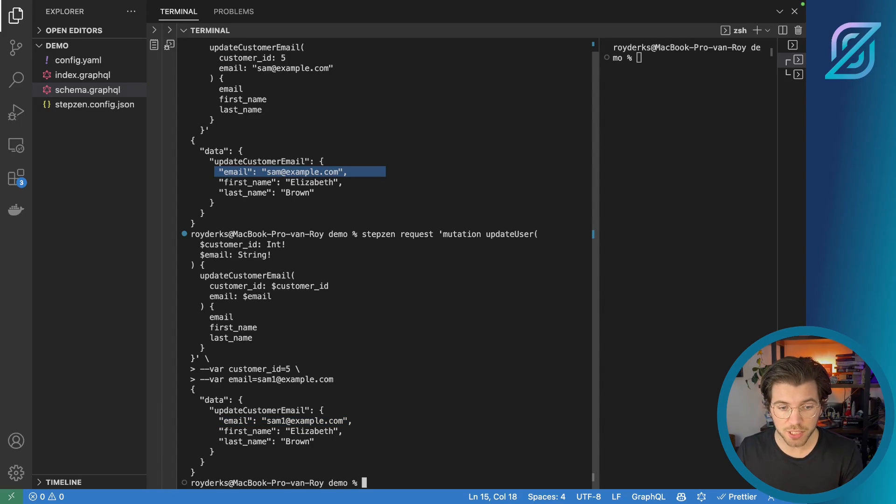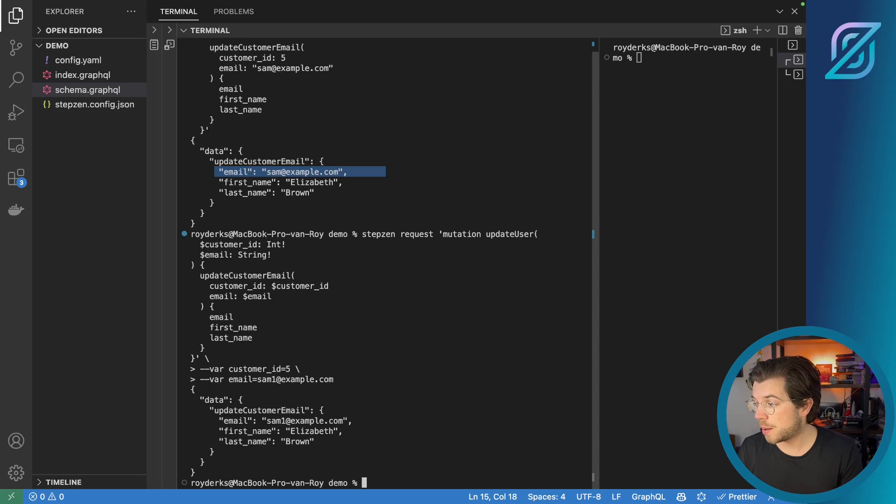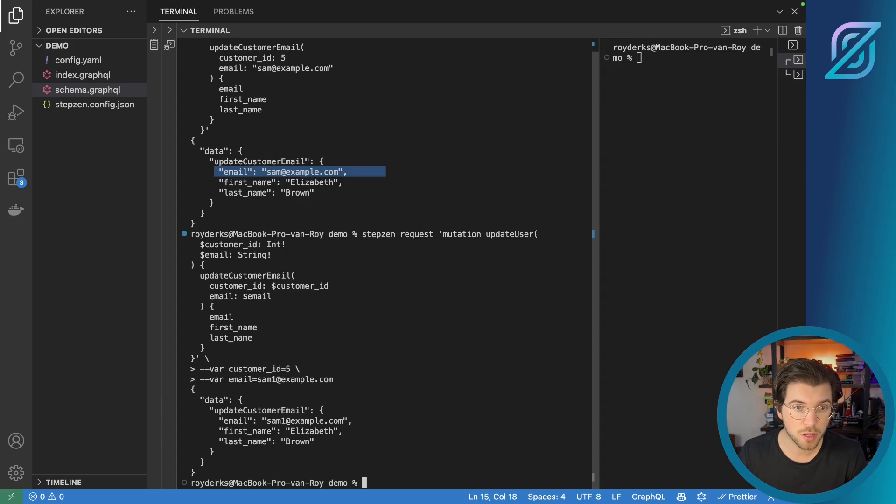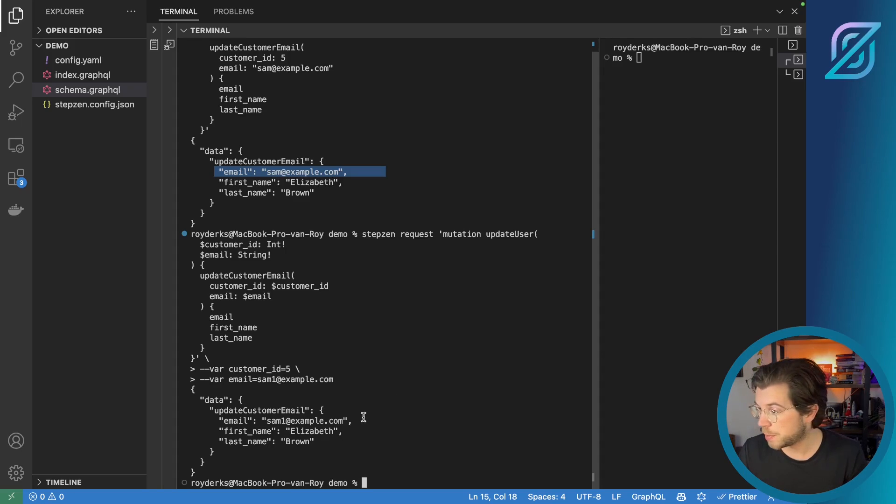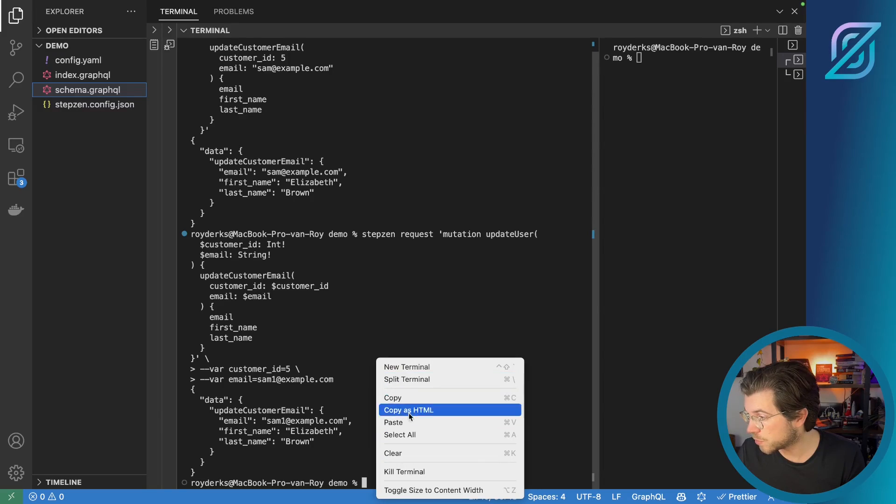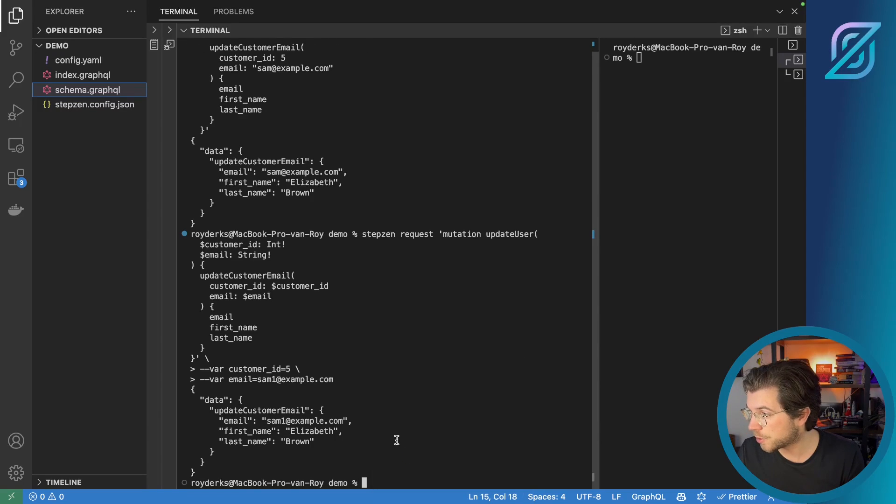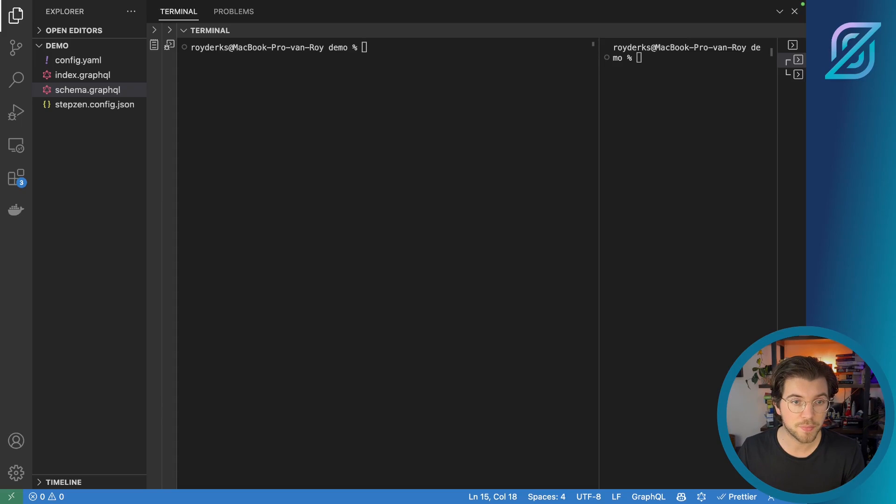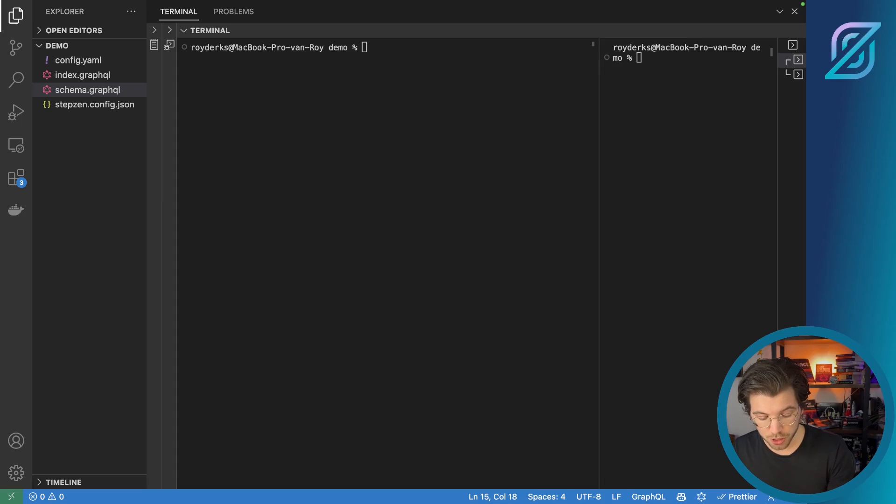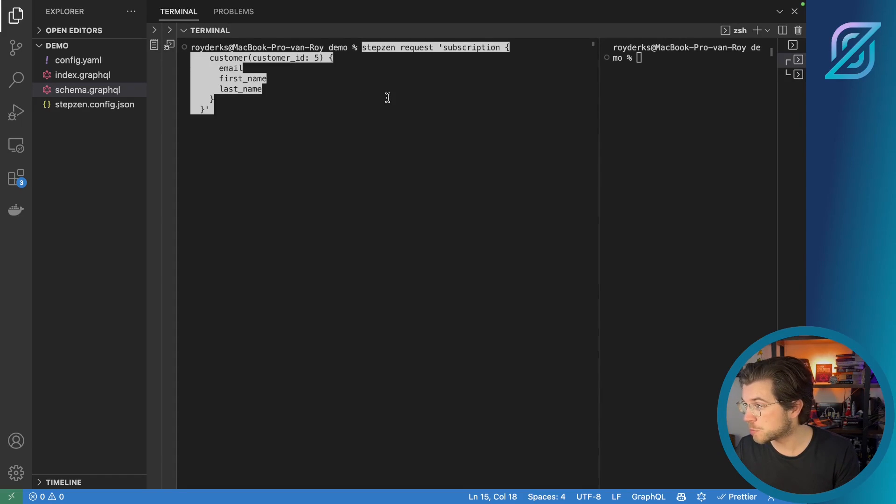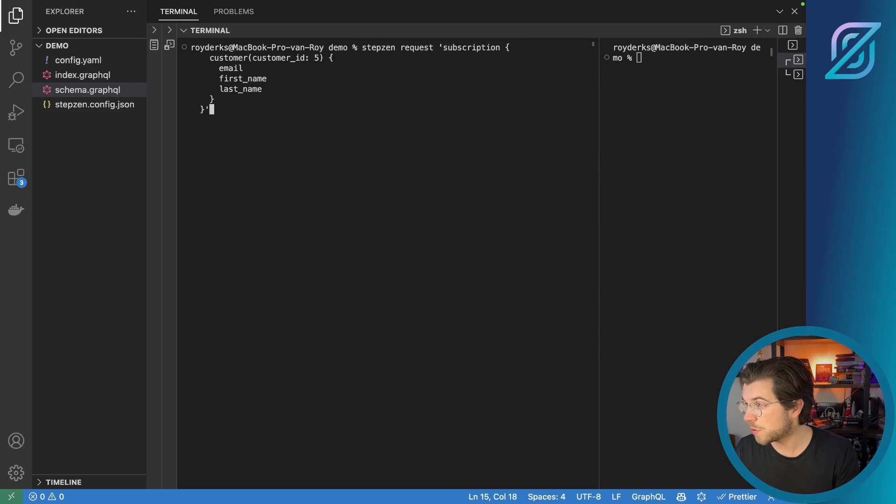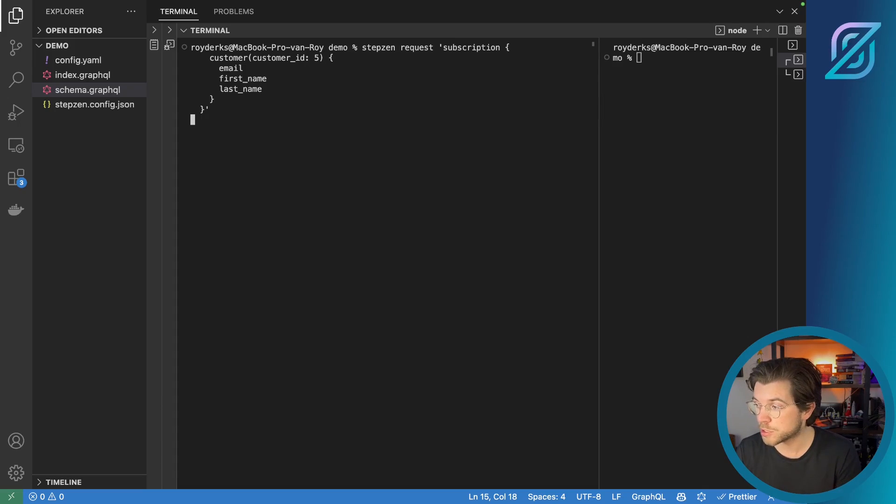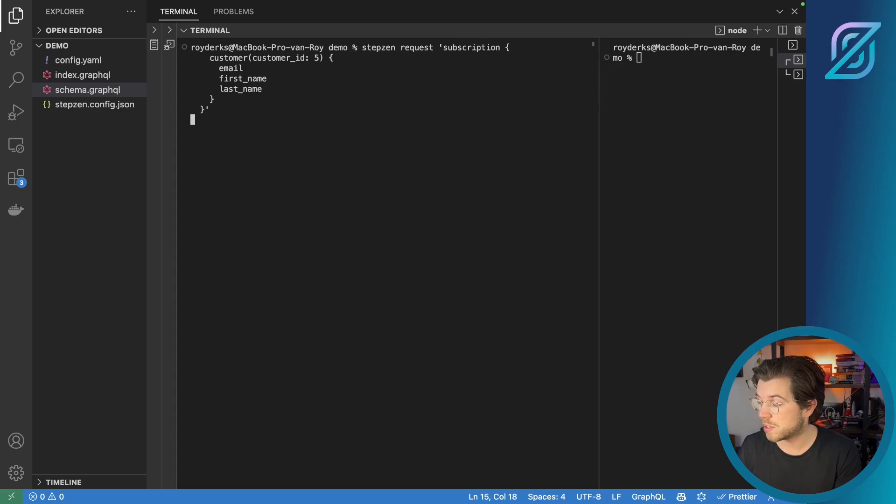And this mutation is actually a nice way to also be checking out for a subscription, because you can subscribe to the query that gets the customer information. So let me clear up our terminal again. And now let's run a mutation to get the user or the customer actually from the database. To run subscriptions, you can just use Stepzen Request, and then provide the subscription operation instead of a query or mutation. So this will get the email, first name and last name for a customer with the ID 5, which was the customer that we just updated in the database.